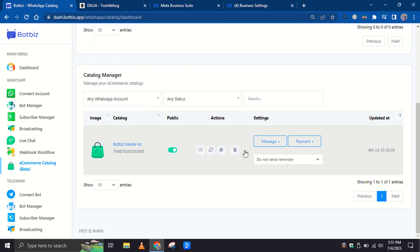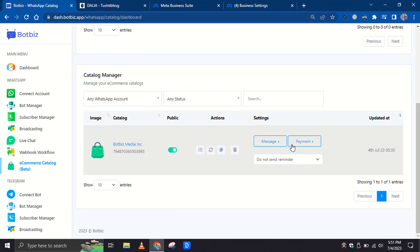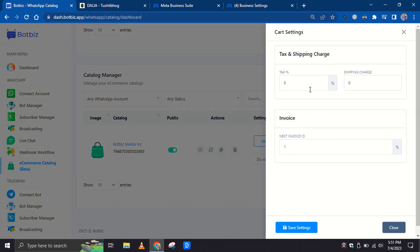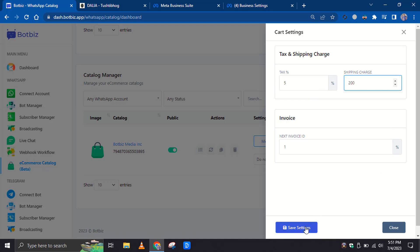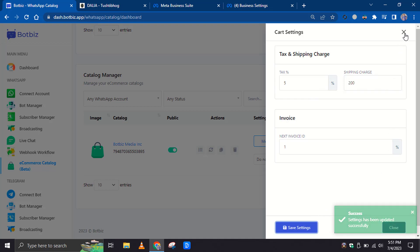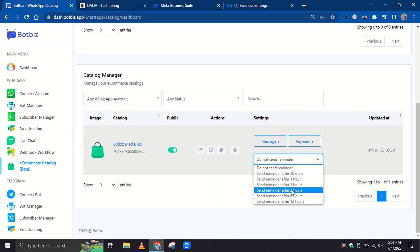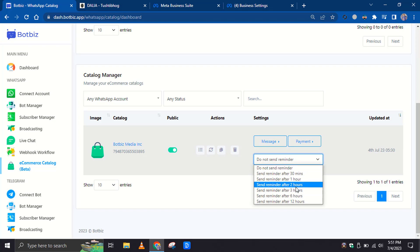Then there is Cart Setting. You can add Tax Percentage if there is any. Also, include the Shipping Charge if applicable. Then there is an option to send an Abandoned Cart Reminder message. You can set the time from the drop-down list.